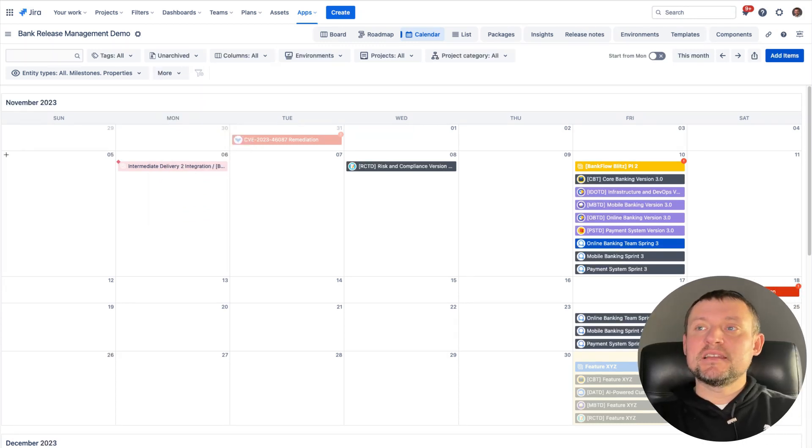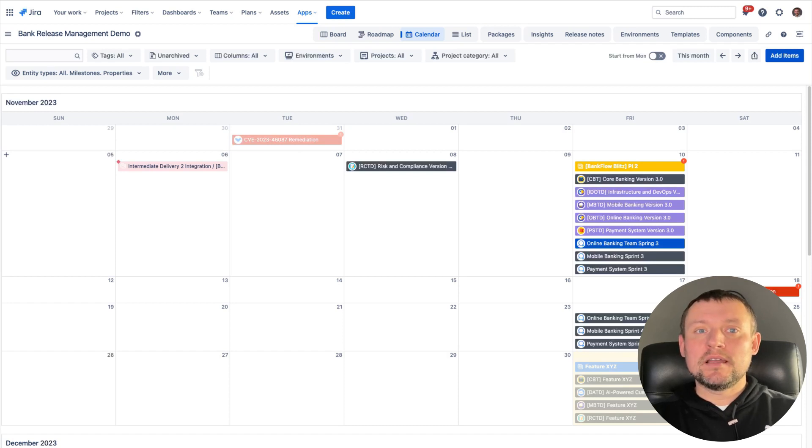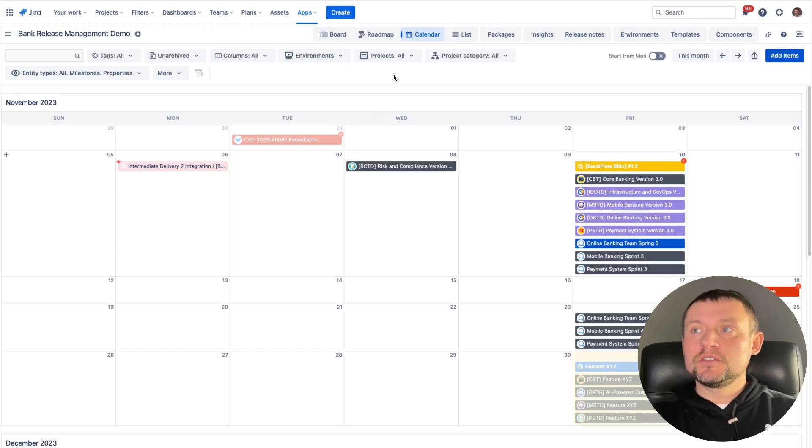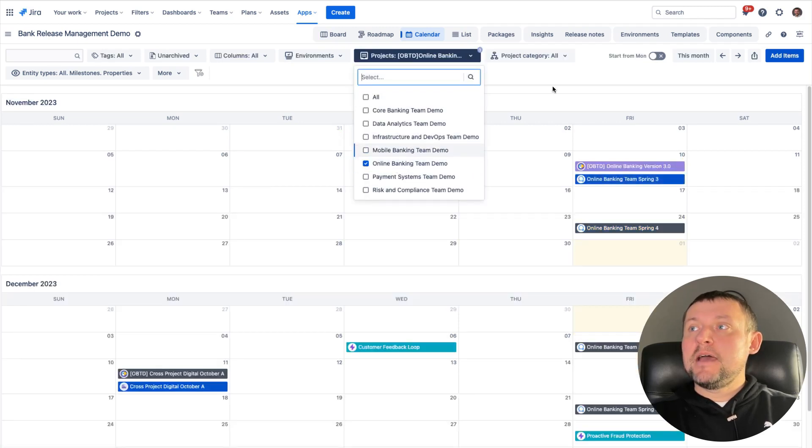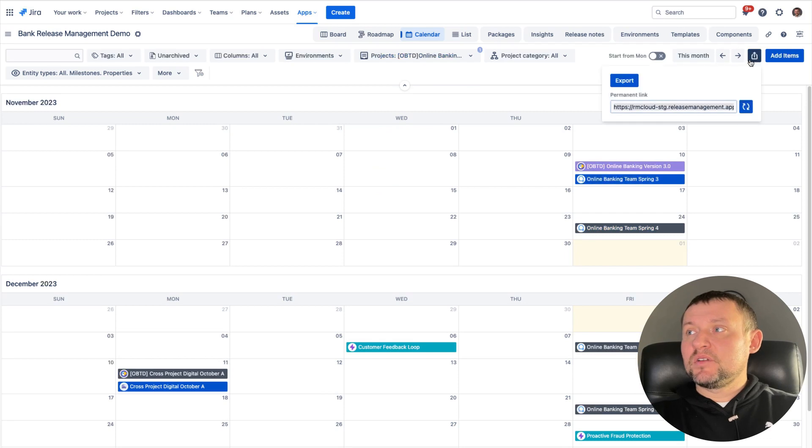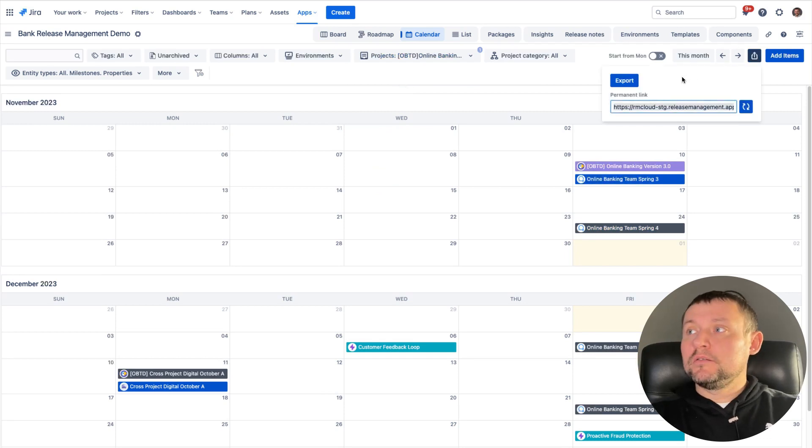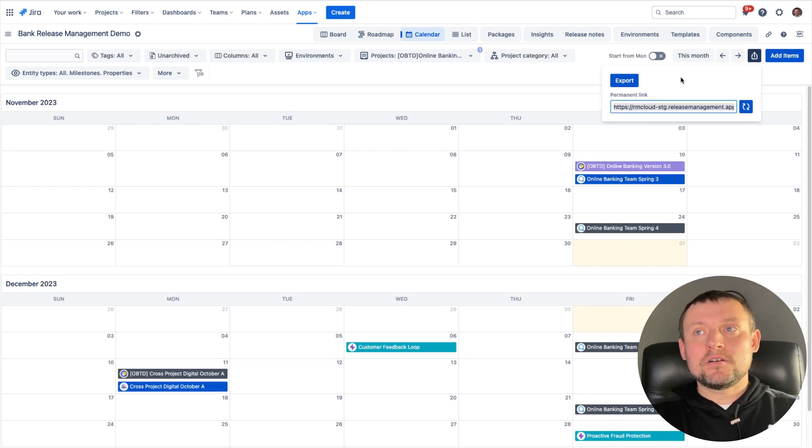Let's imagine that I would like to create an externally shared release calendar for online banking team. In order to do so, I would need to filter the calendar for the team. And after that, click at export button and copy URL to the calendar, which will be used in external systems like Outlook, Google Calendar or Confluence.